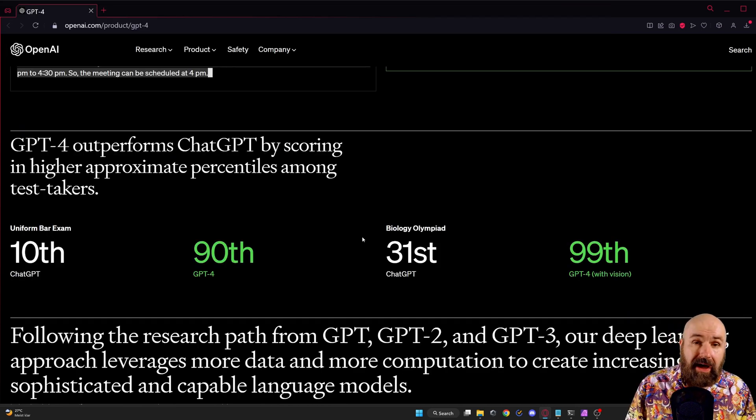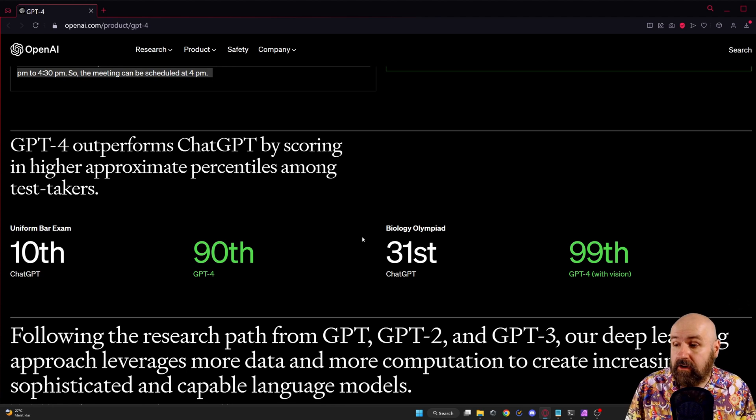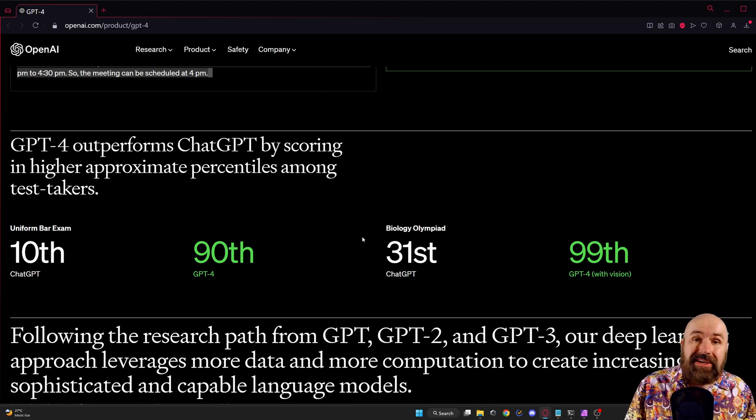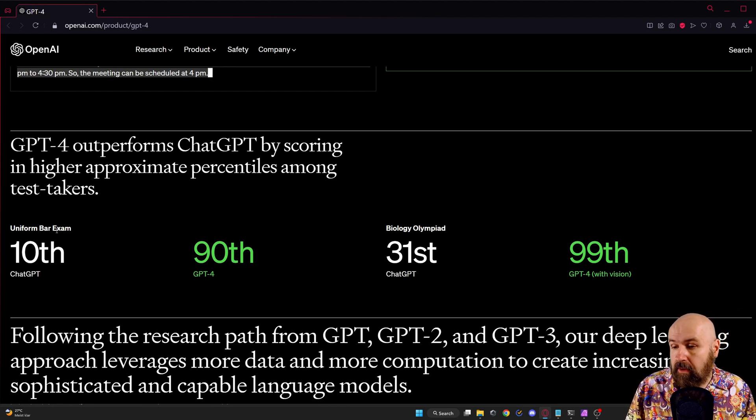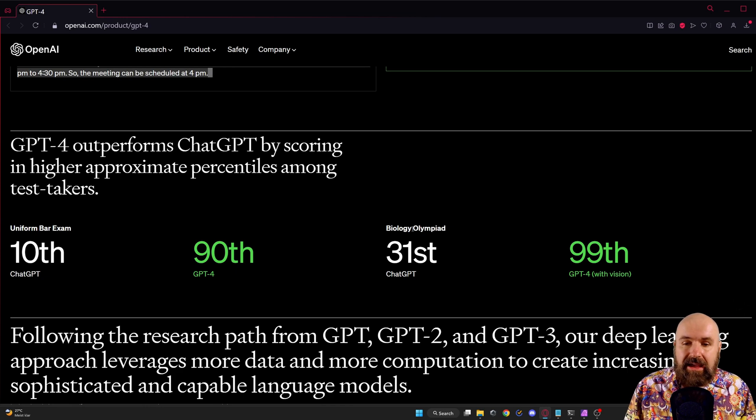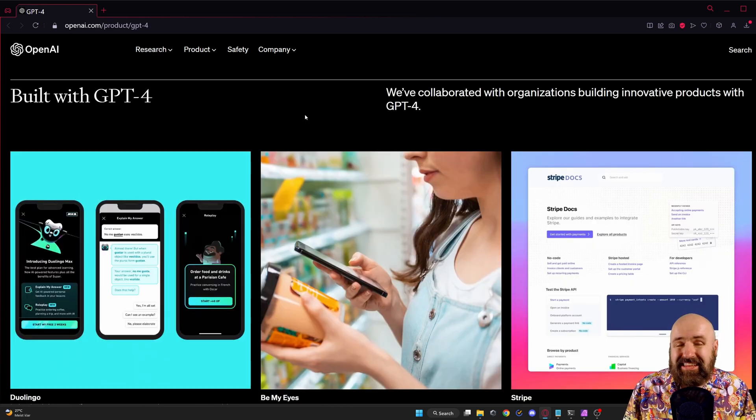Of course they are also talking about how ChatGPT now is a lot smarter and showing test results from the uniform bar exam and a biology olympiad.